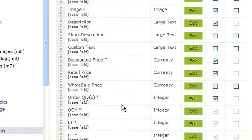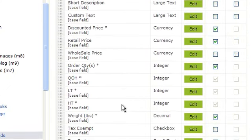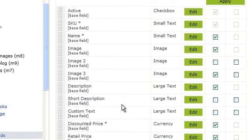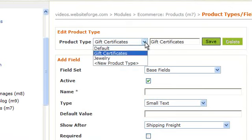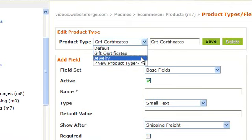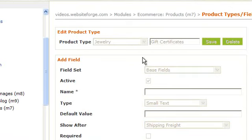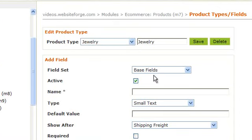When you're all done, click Add. Once you've added your new field for your new product type, scroll down, be sure you see your field here, and then click Apply.